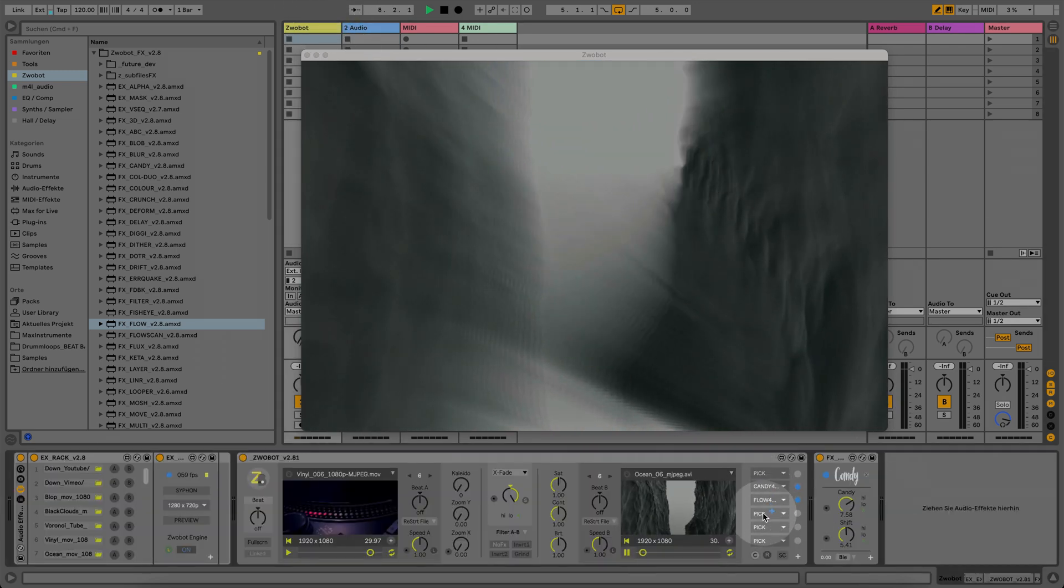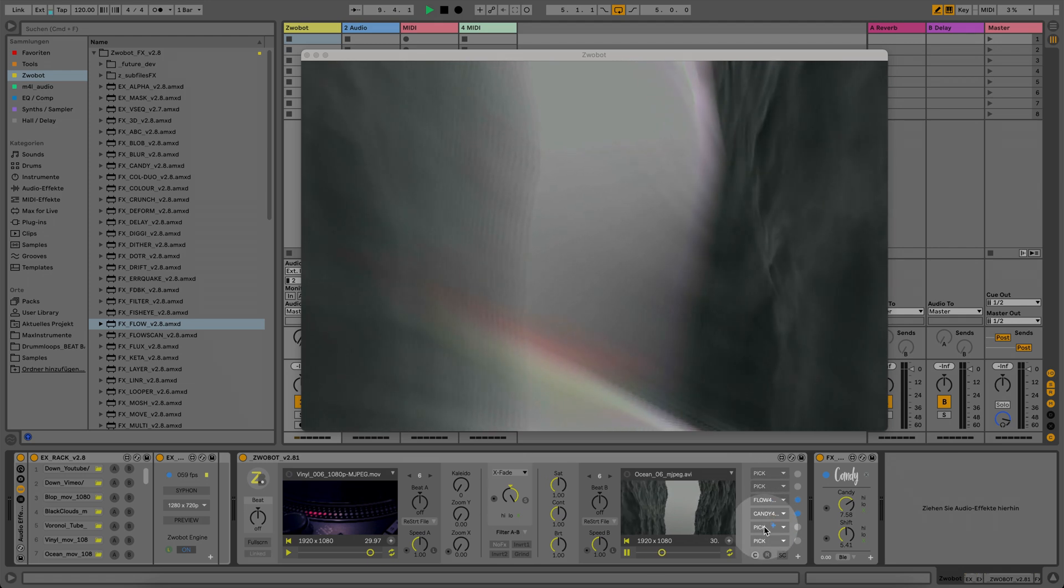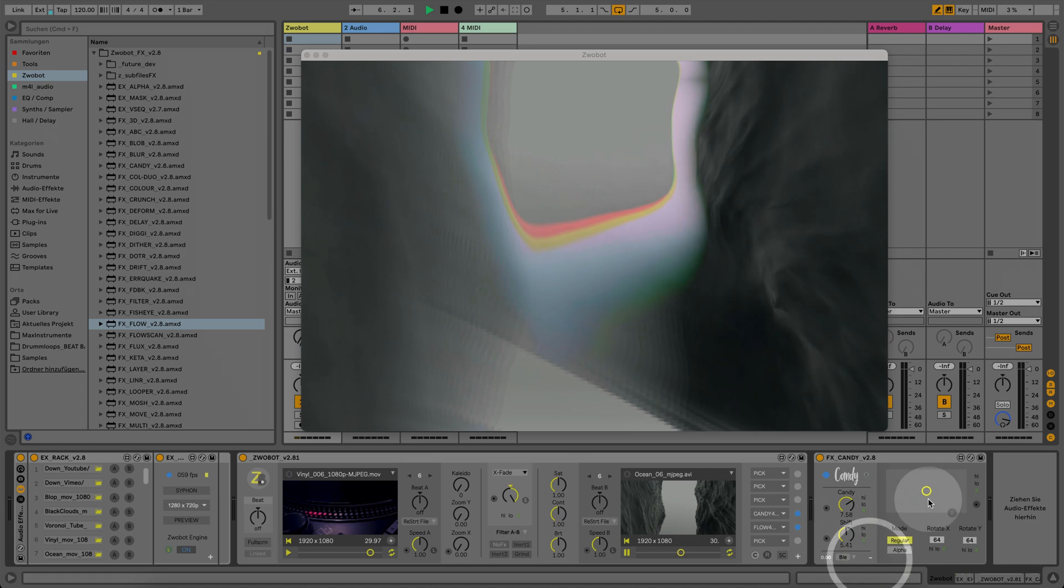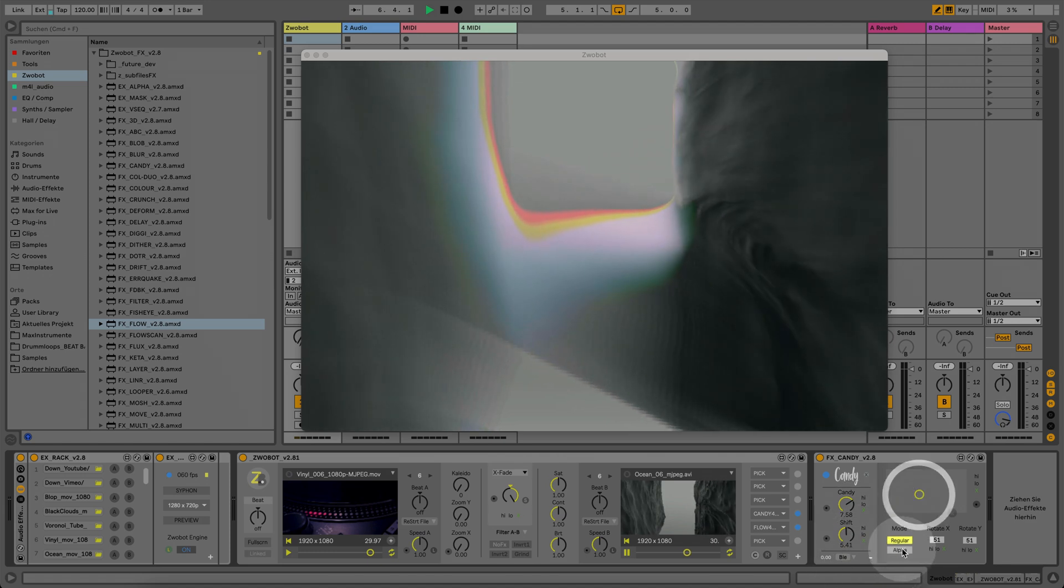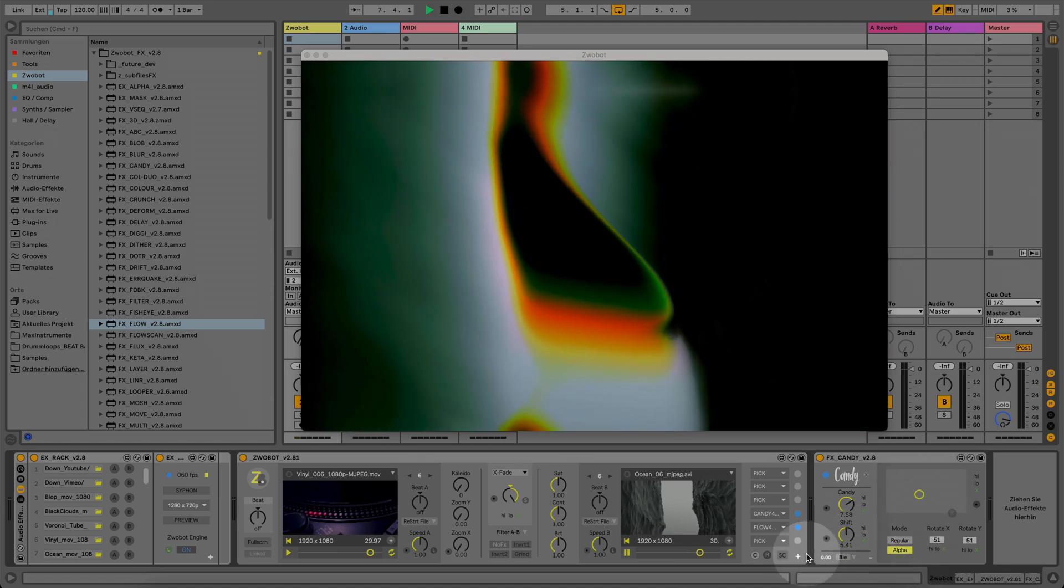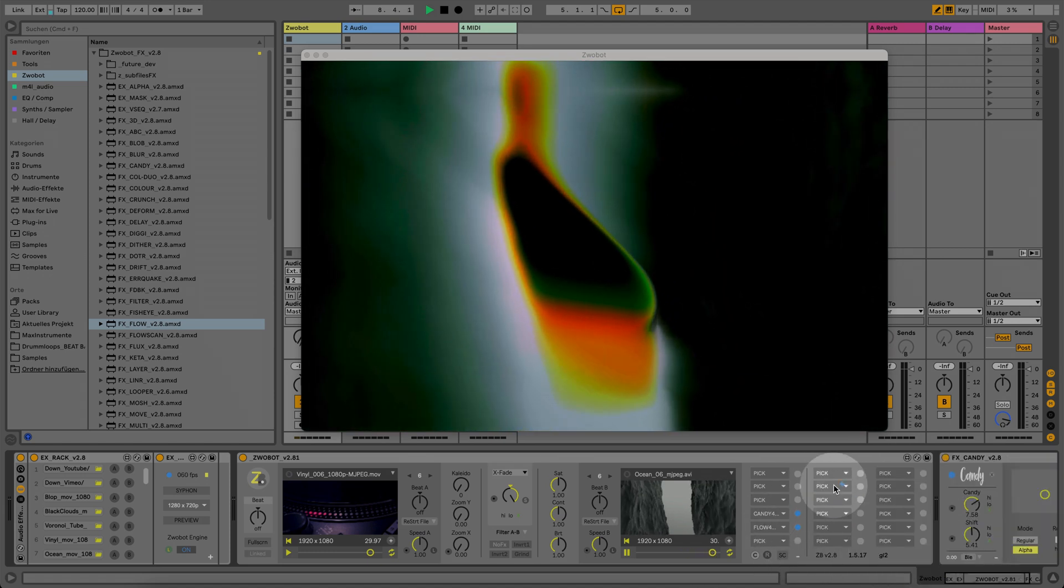Change the order of effects by simply dragging the effect slots to the order you like. Expand the main module for up to 18 effect connection slots.